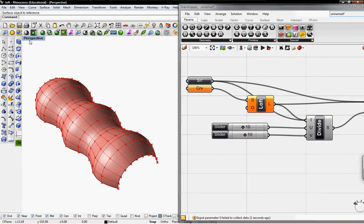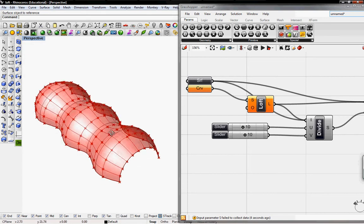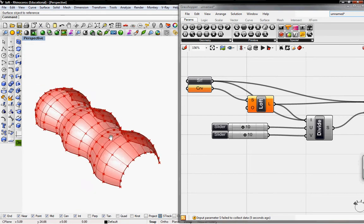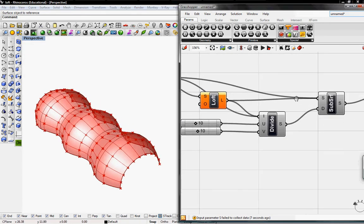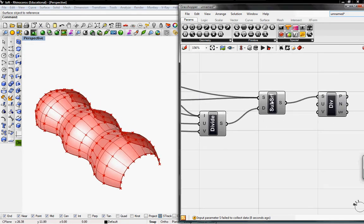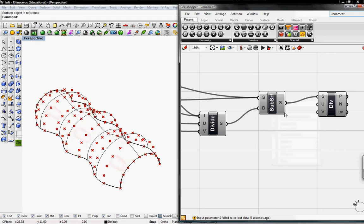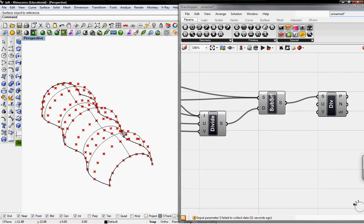I'm going to put this as wireframe so you can see the grasshopper geometry easier. And I'm going to unpreview this so we can see the points only.